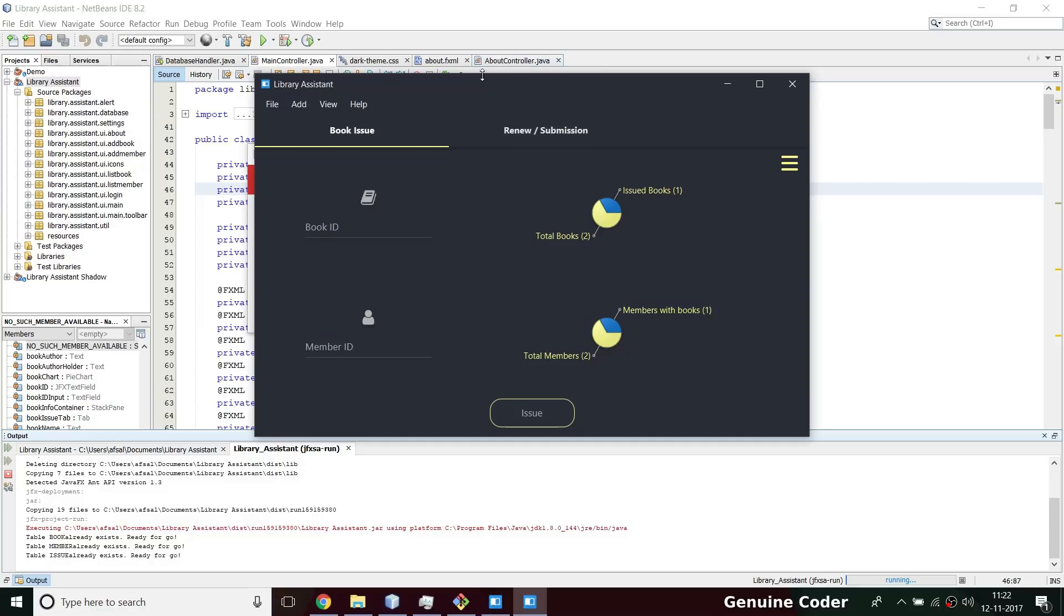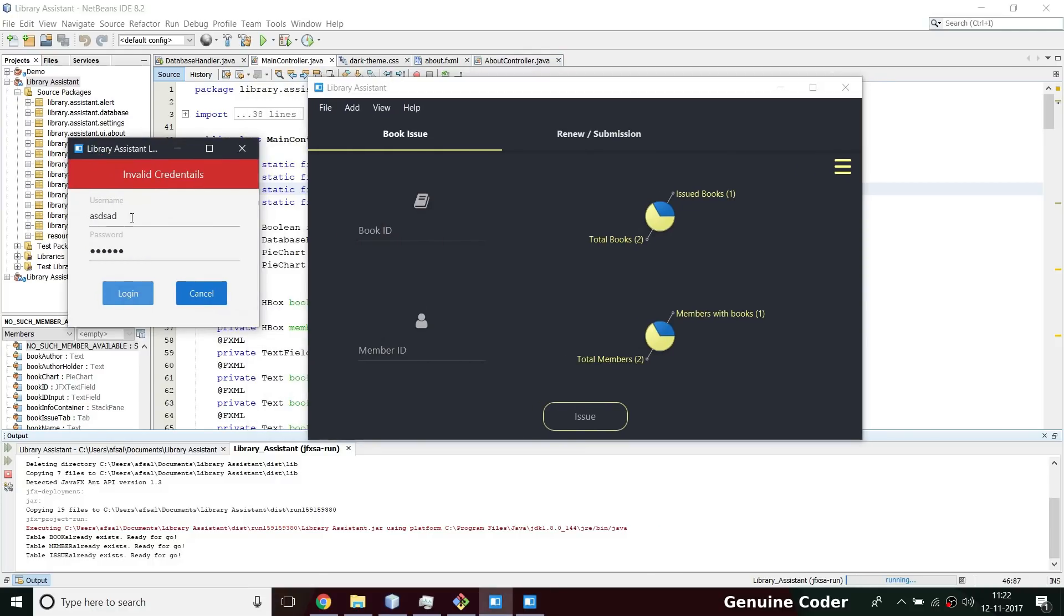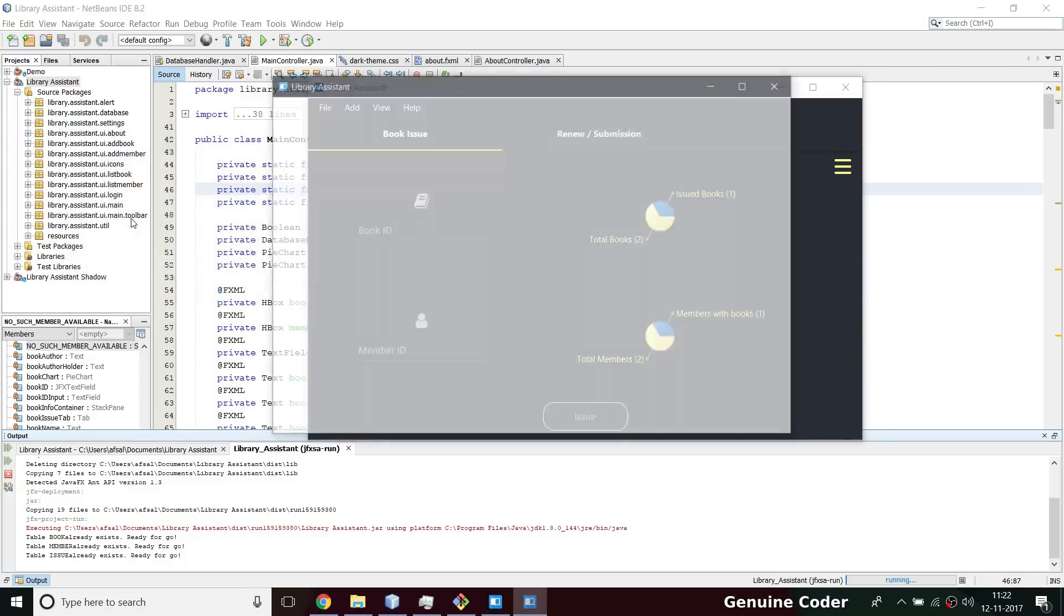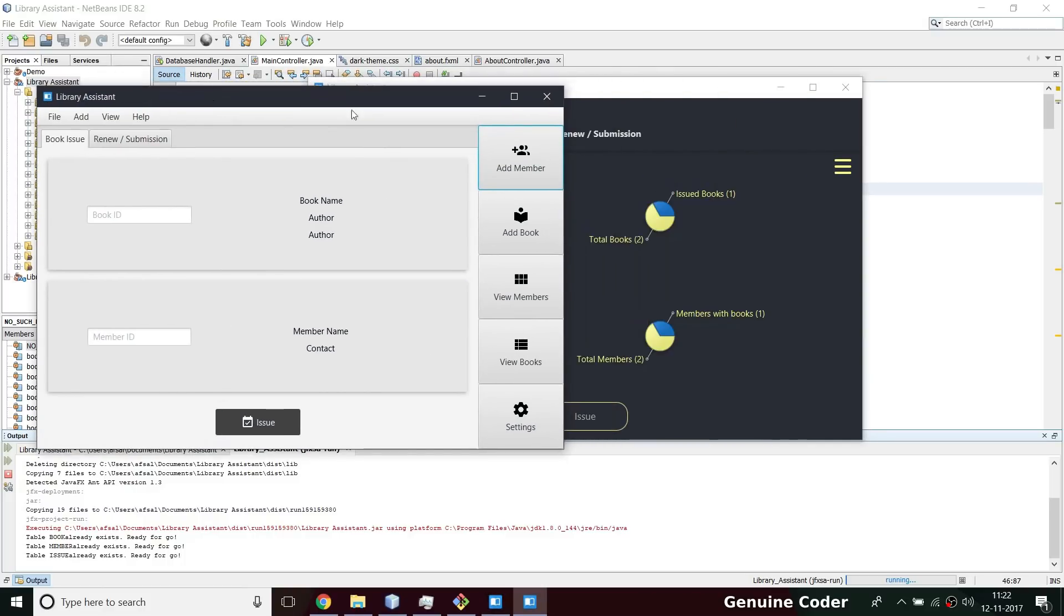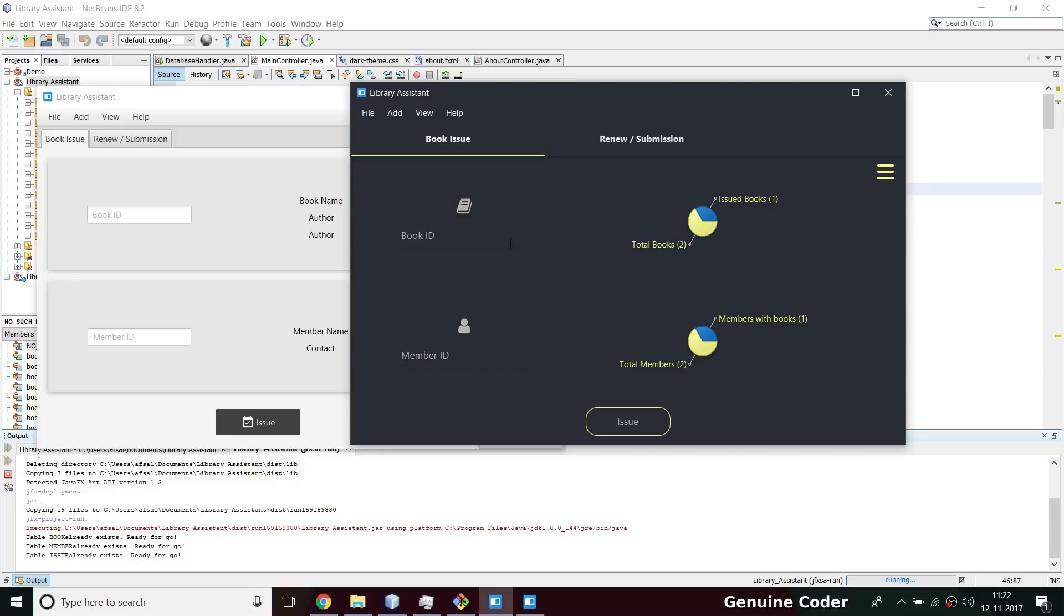Then I log in and this is the main screen. Previously we had this - I will show you a side-by-side comparison. This is going to be converted into this UI, I think this is much better. This graph shows the total books available in the library.